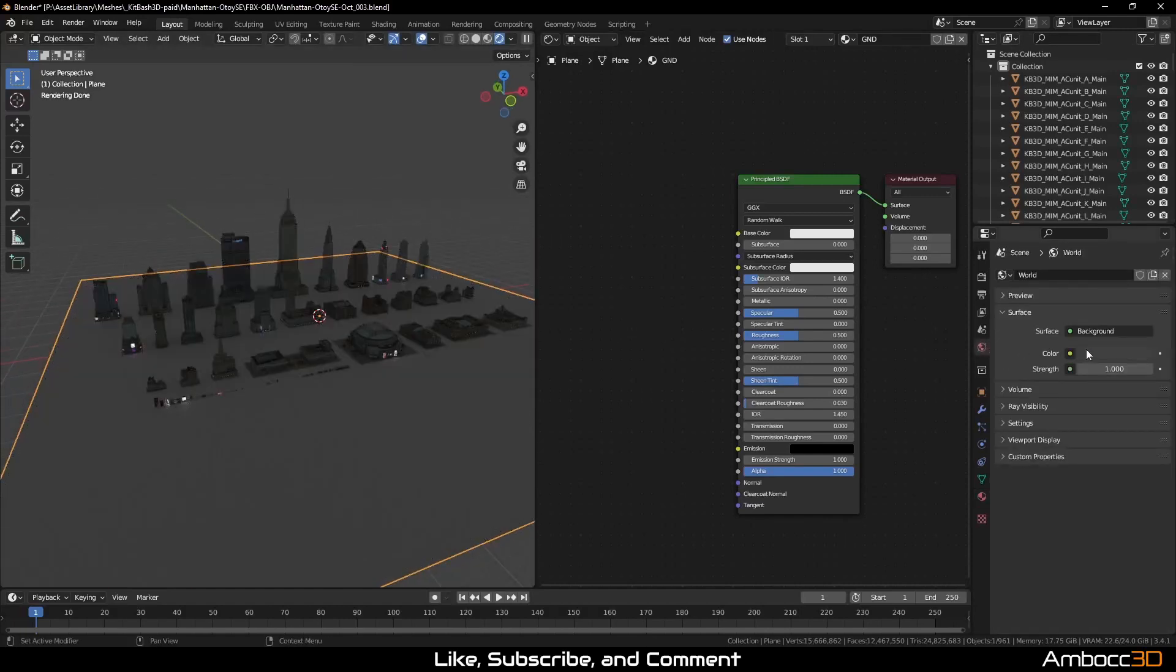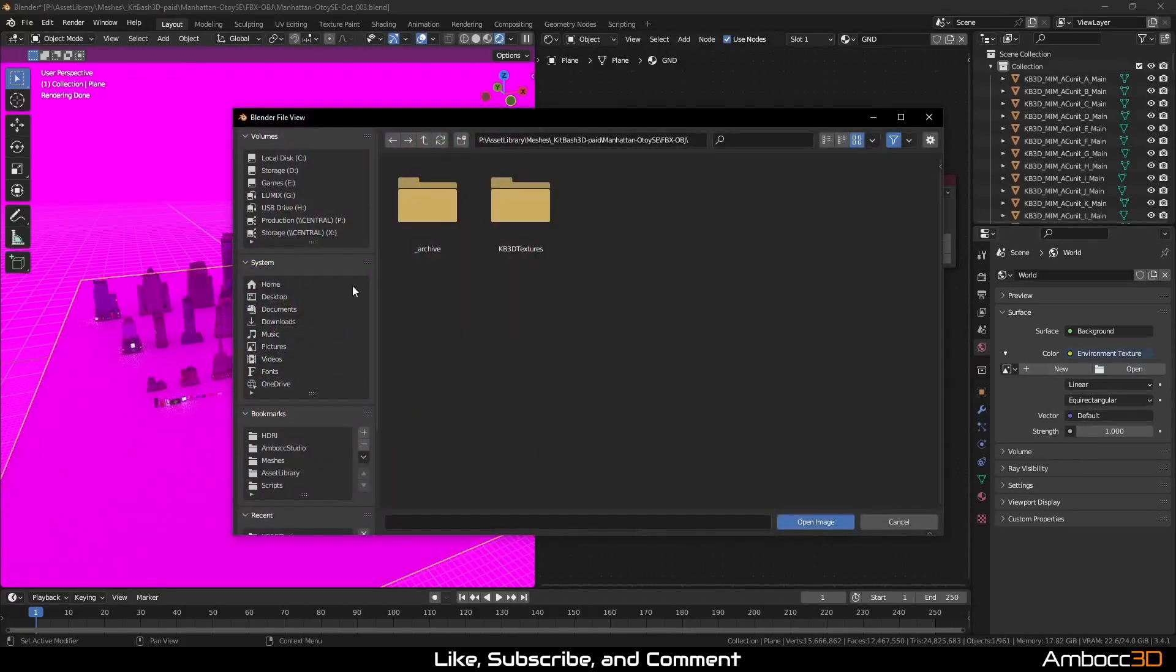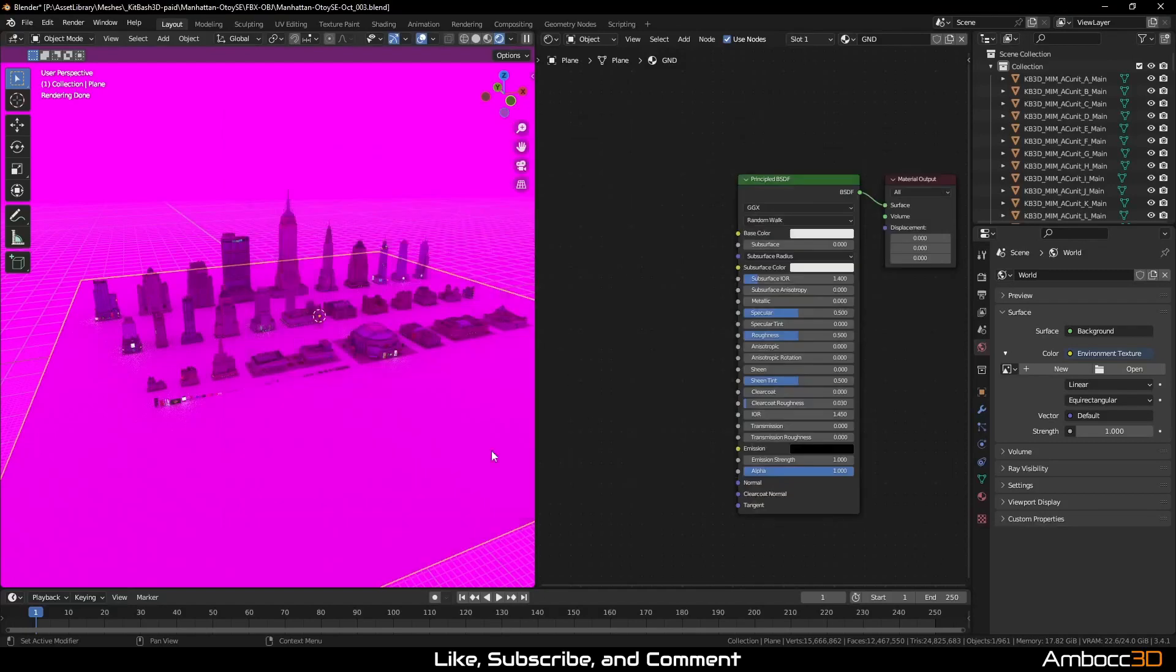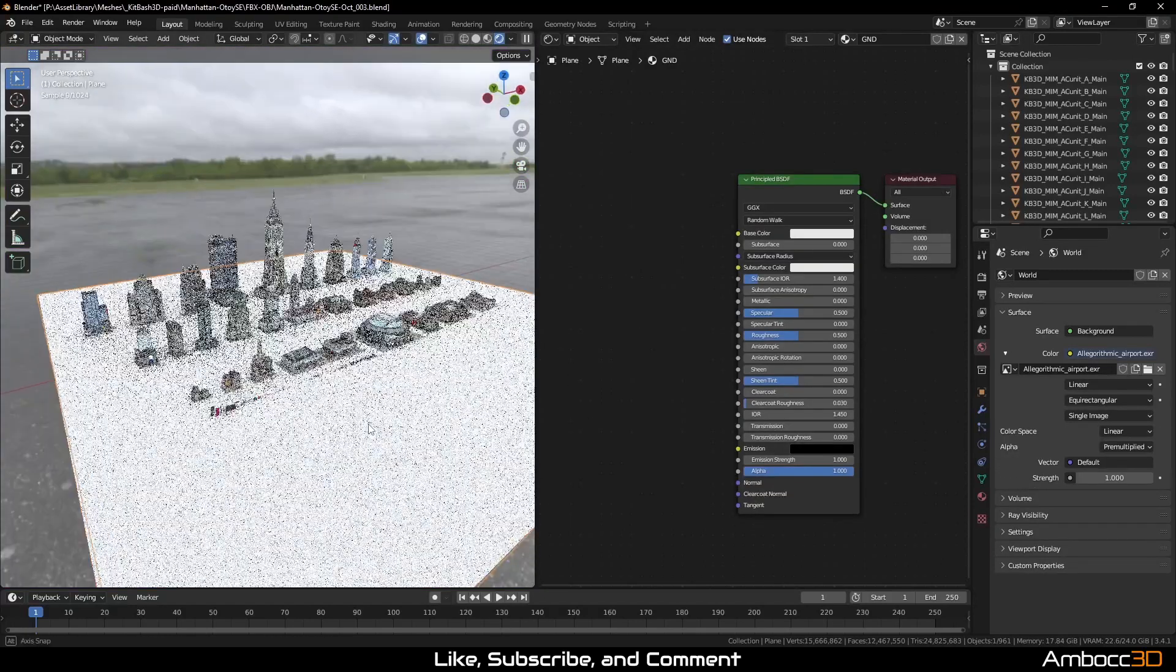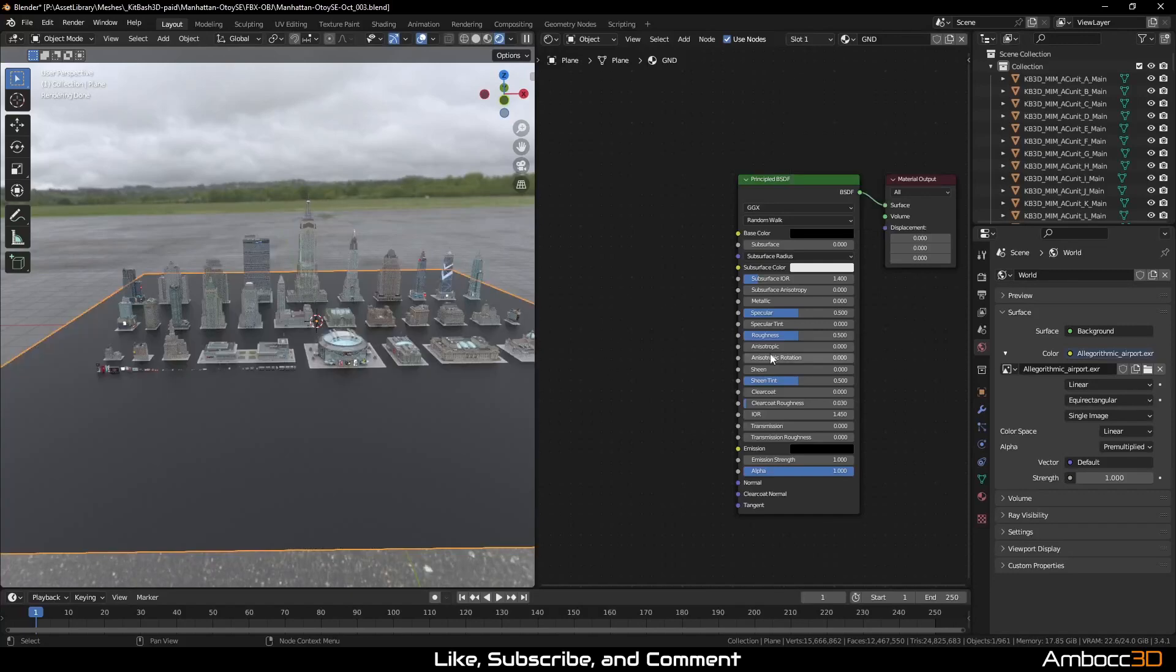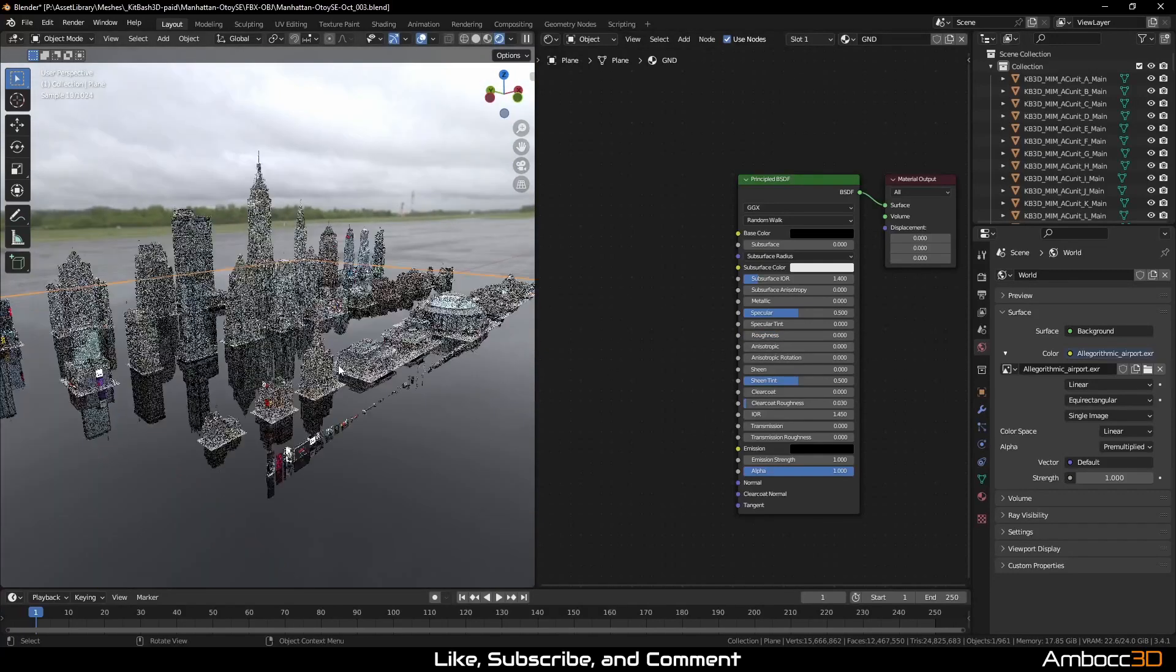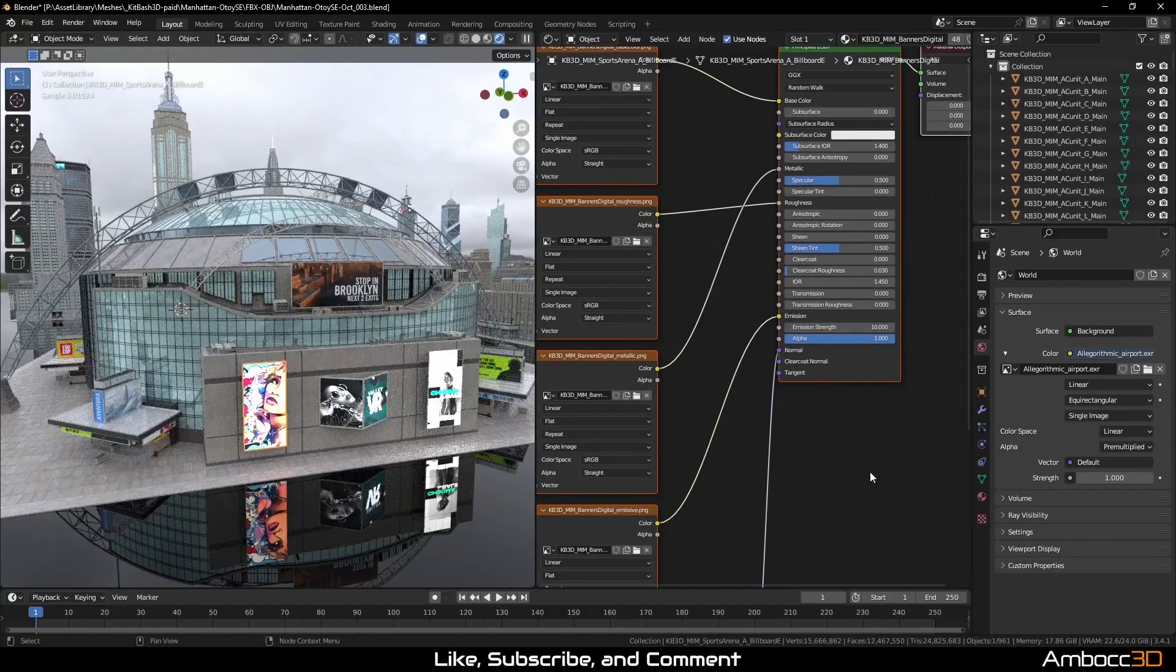To see the objects better, I'm going to set up an HDRI and adjust the ground plane. Take some time to tweak the emission strength on the banner and lamps.